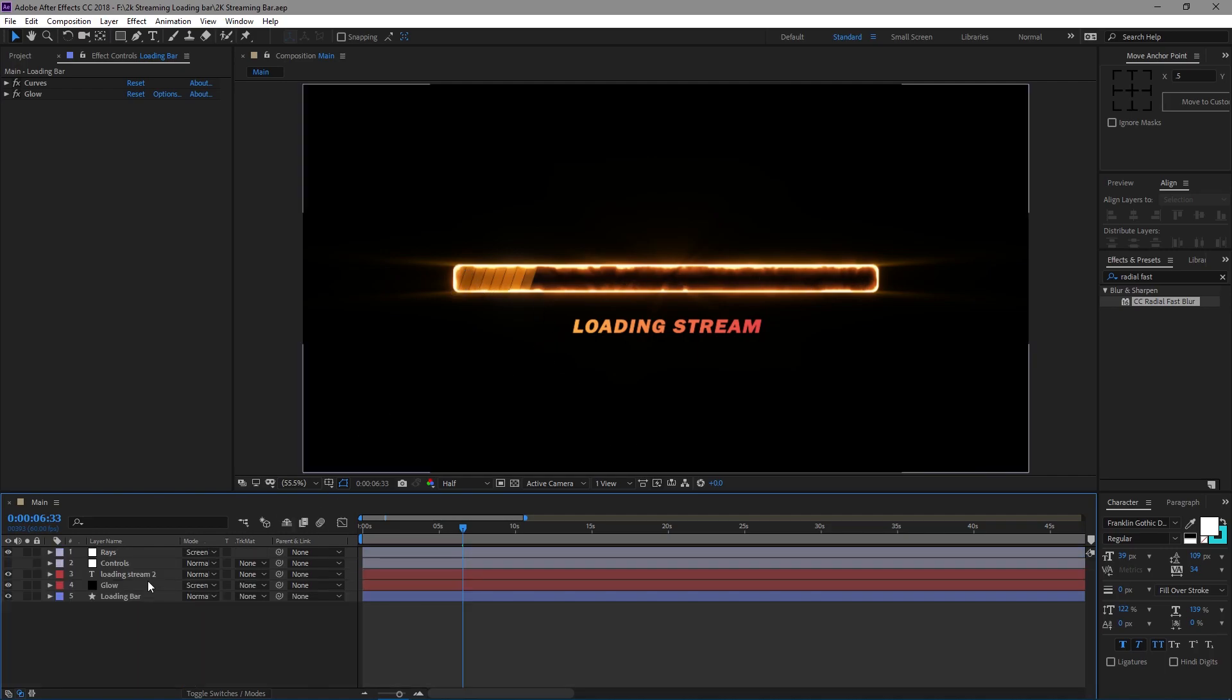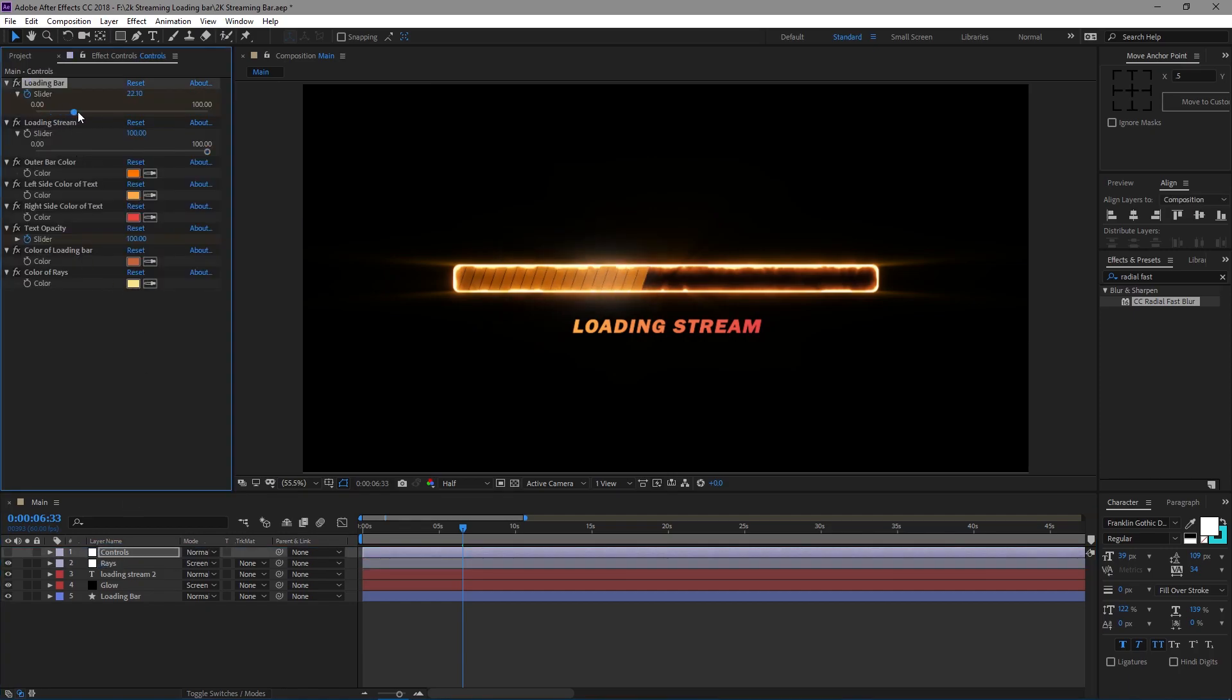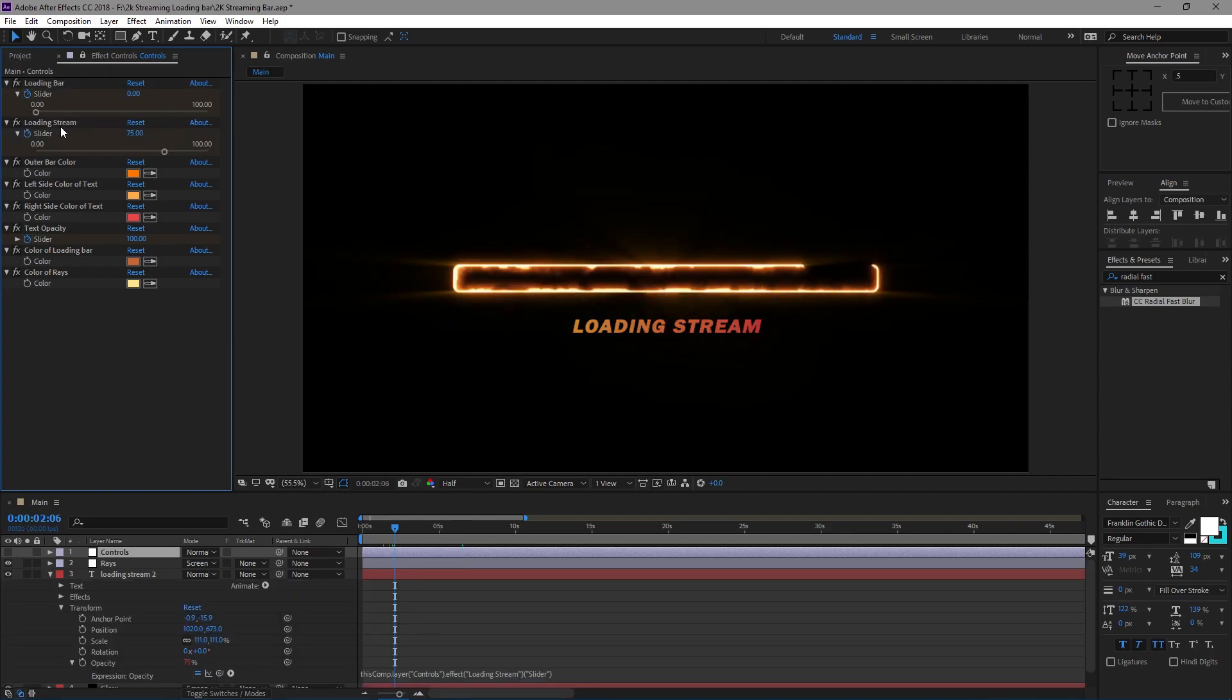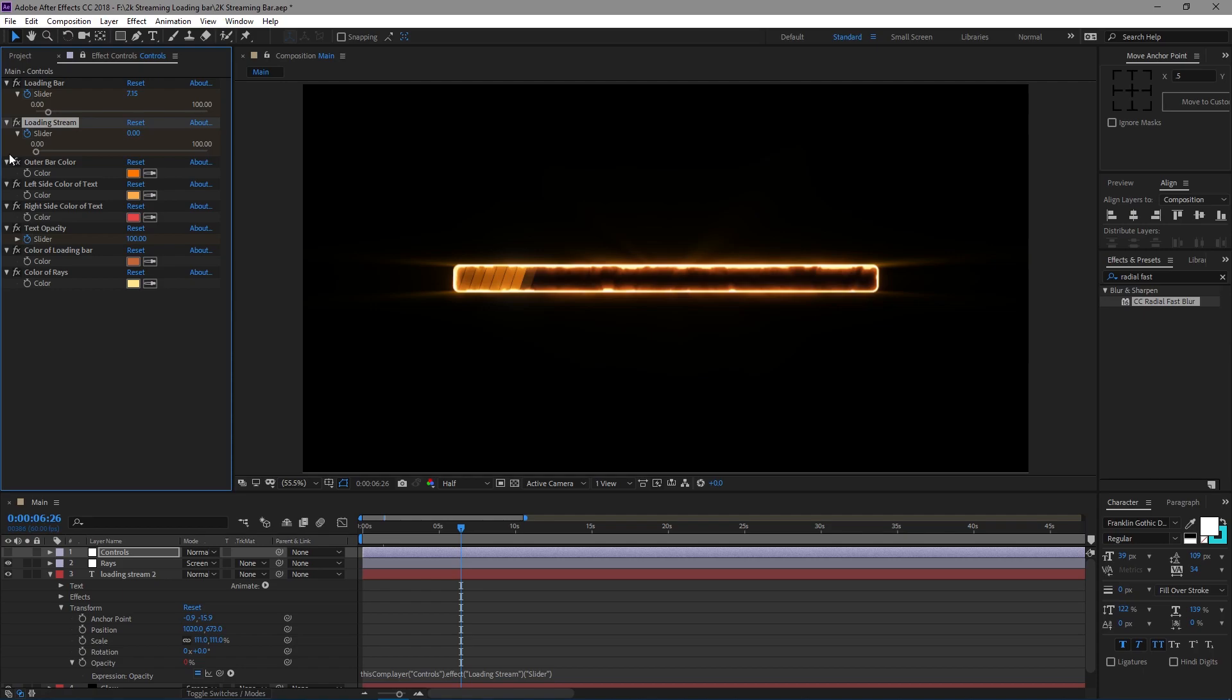So I have all of the controls over here. I can control where that bar goes, which is cool. I also have the loading stream here which is essentially just the opacity for this text here. So if I drag it down you'll see the opacity goes down, just something simple. I didn't want to come up with something complex.